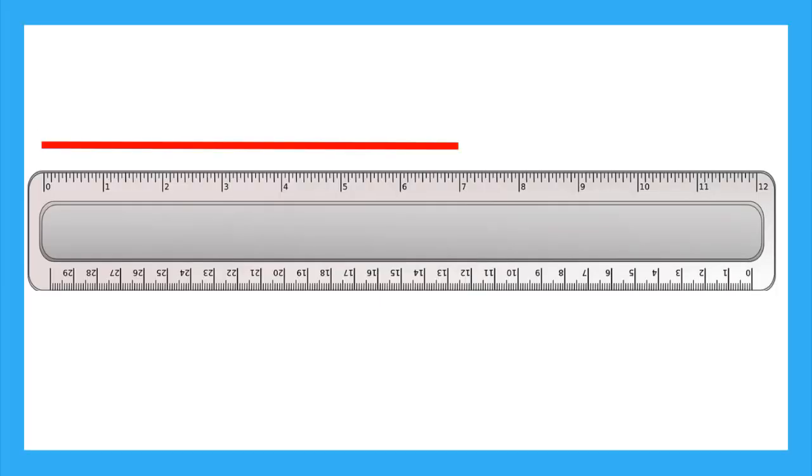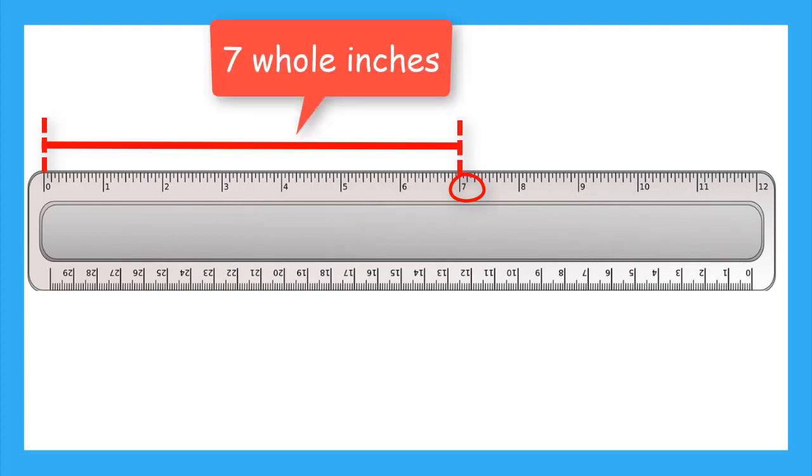In our lesson so far, we've been measuring the lengths and heights of objects to the whole inch. Let's take a look at this red line. How long is it? We can see that it lines up with 7 inches. In fact, it lines up perfectly with 7 inches. This means that the line is 7 whole inches.